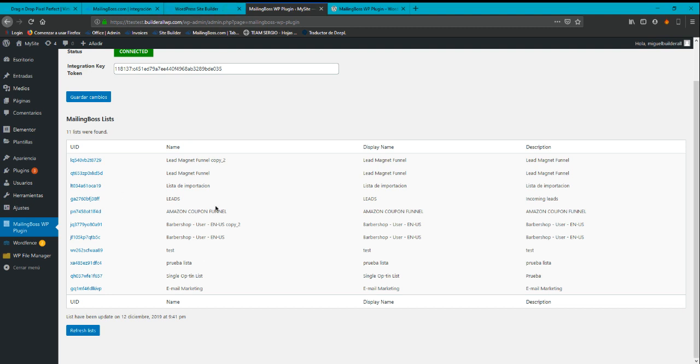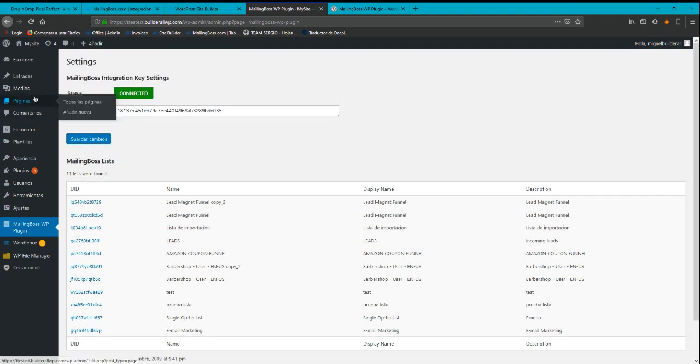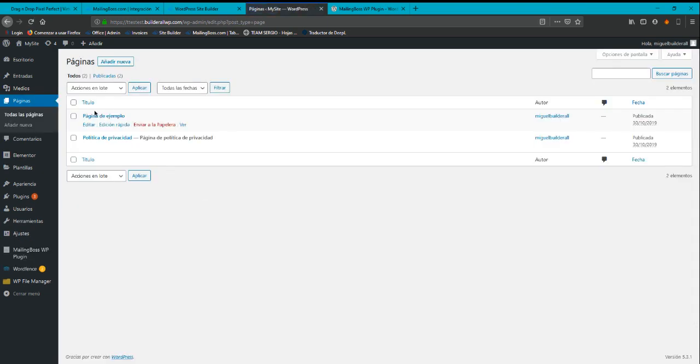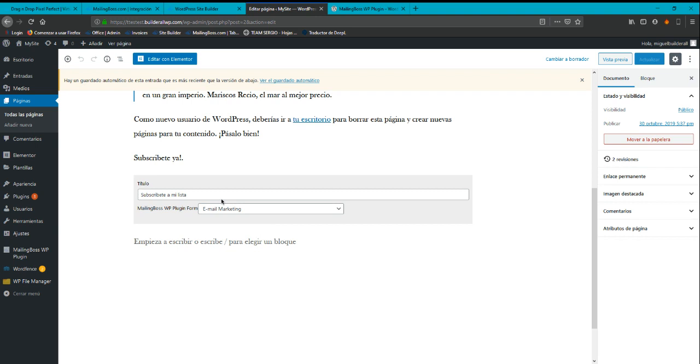Okay. So after that, you can just leave it as it is, save changes, and then you can go to a page, go to this one and I'm going to add that form here.